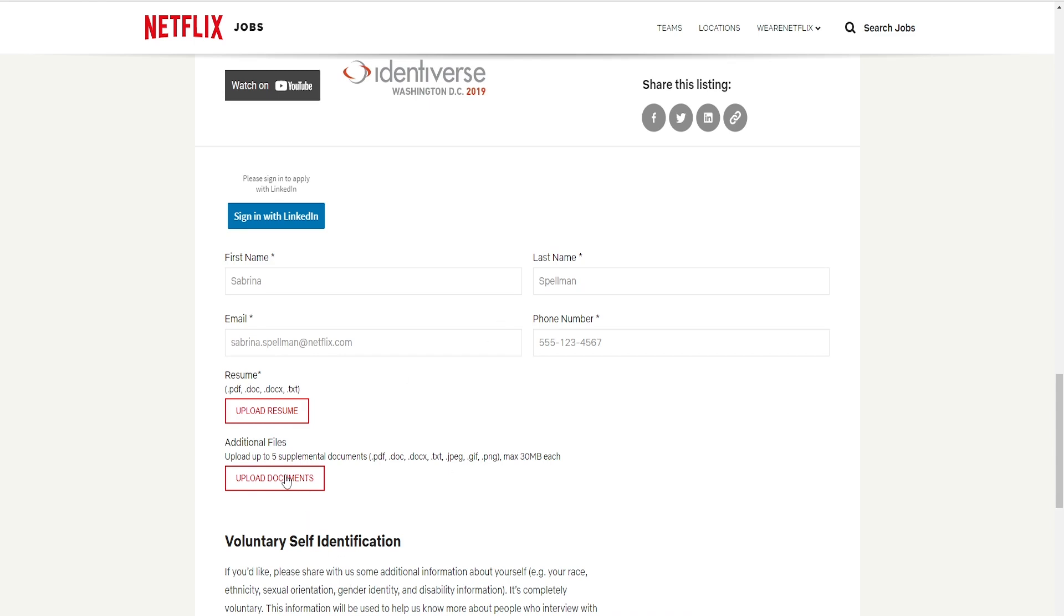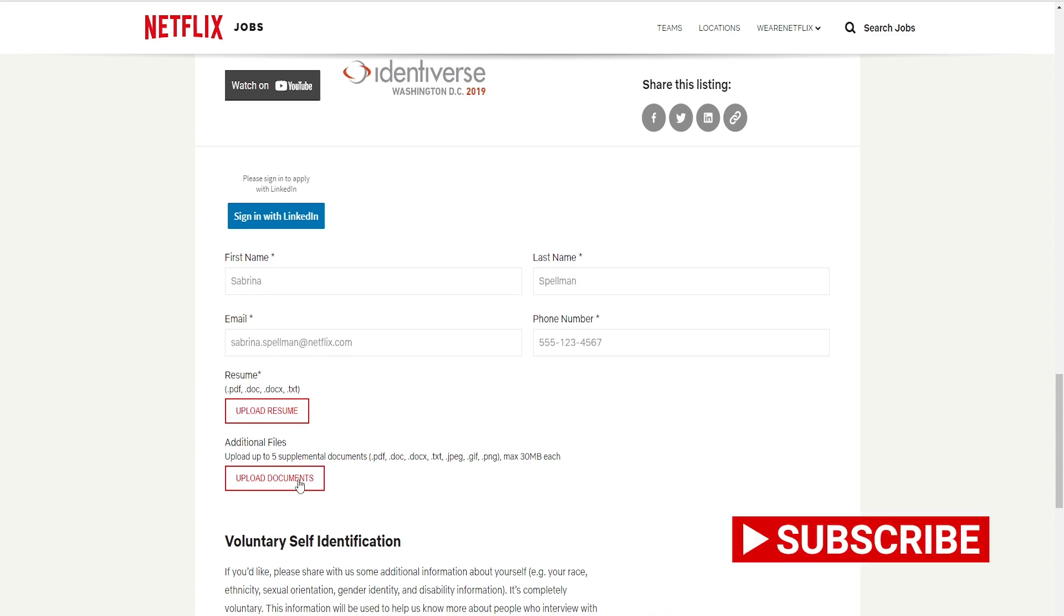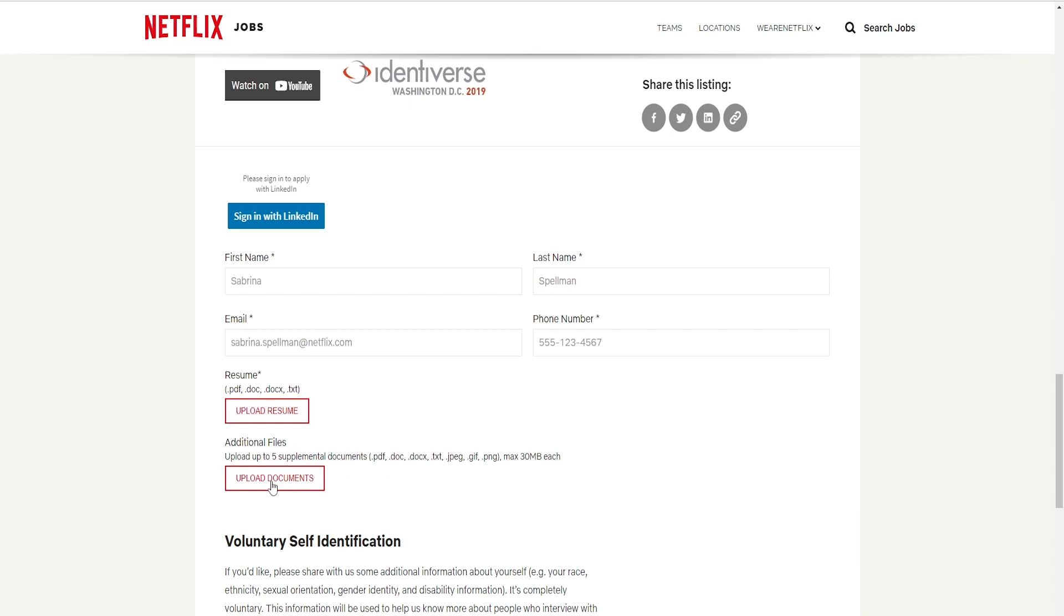And you can just upload all of that here if you have certifications, if you have some sort of letter from a previous job saying how good your work was. You can also upload that here if you have a cover letter. Remember, you have a maximum of five documents that you can upload here if you really want this job.